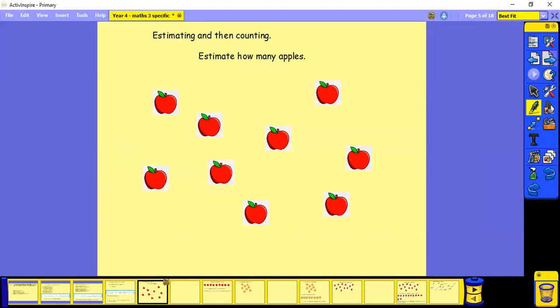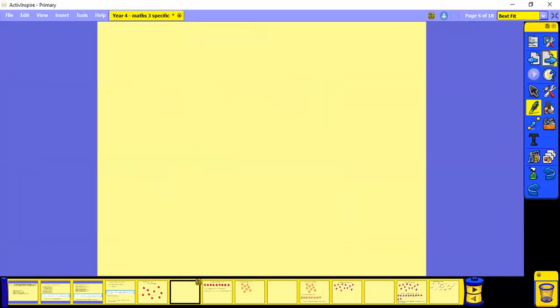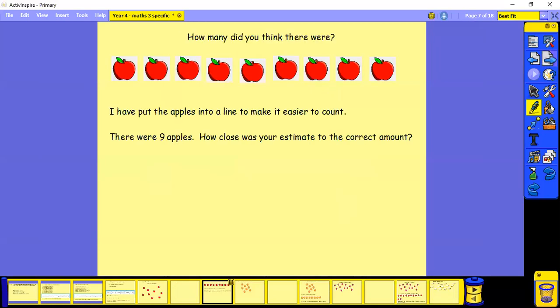So we're going to practice estimating and counting. So how many apples? I think about six. How many do you think there were? So I've put them into a line to make it easier to count. So let's have a look.